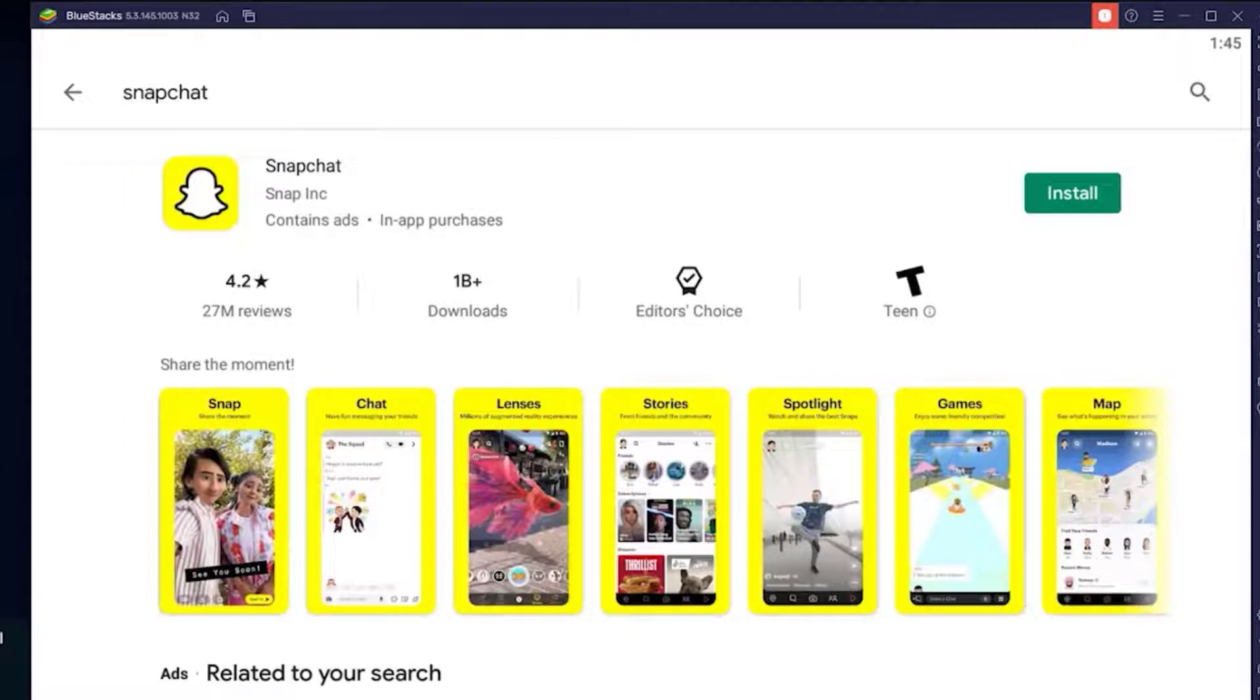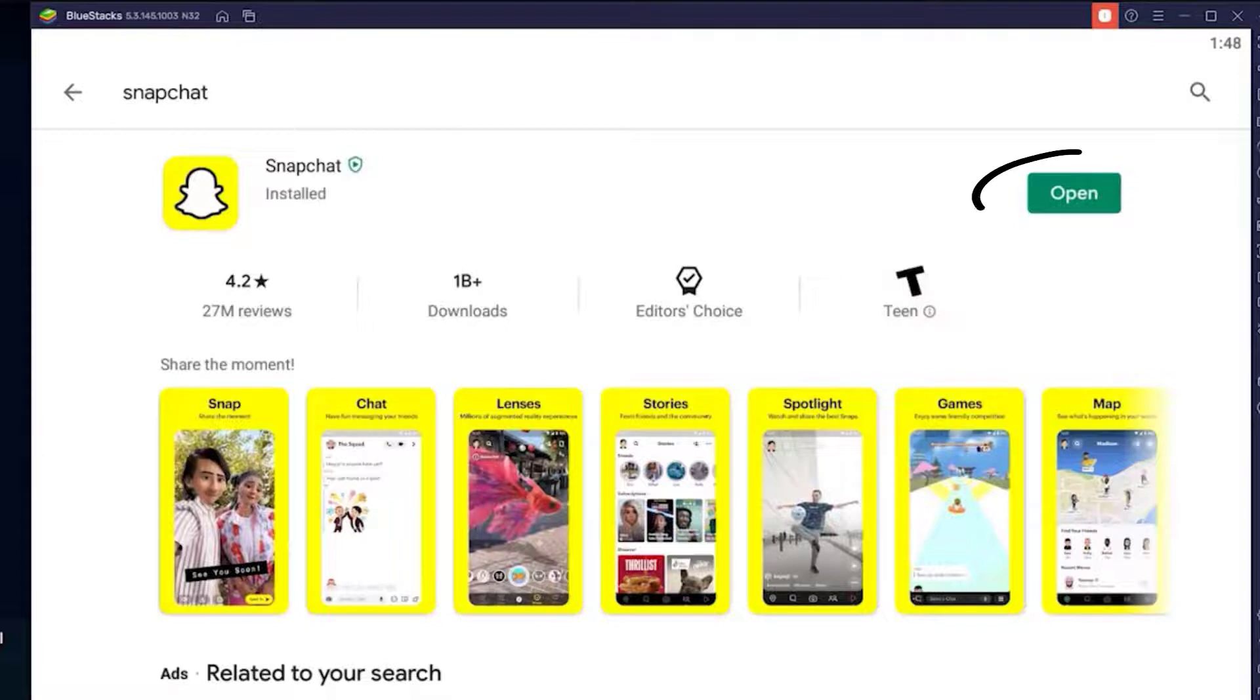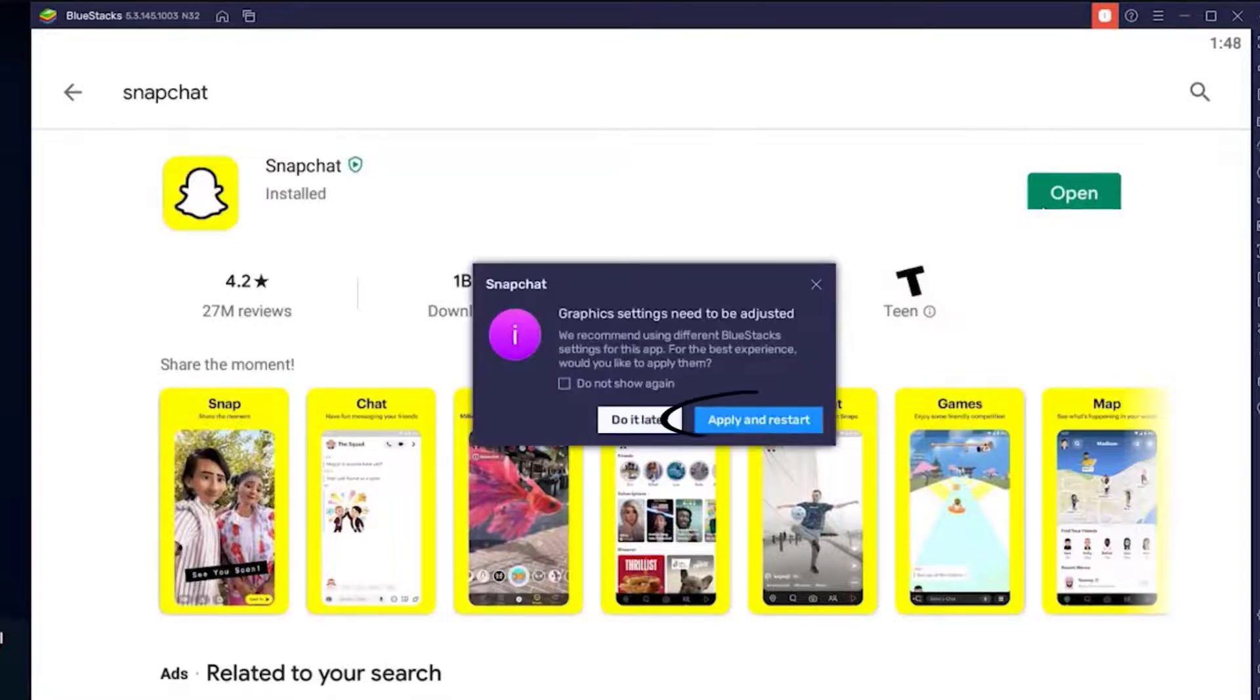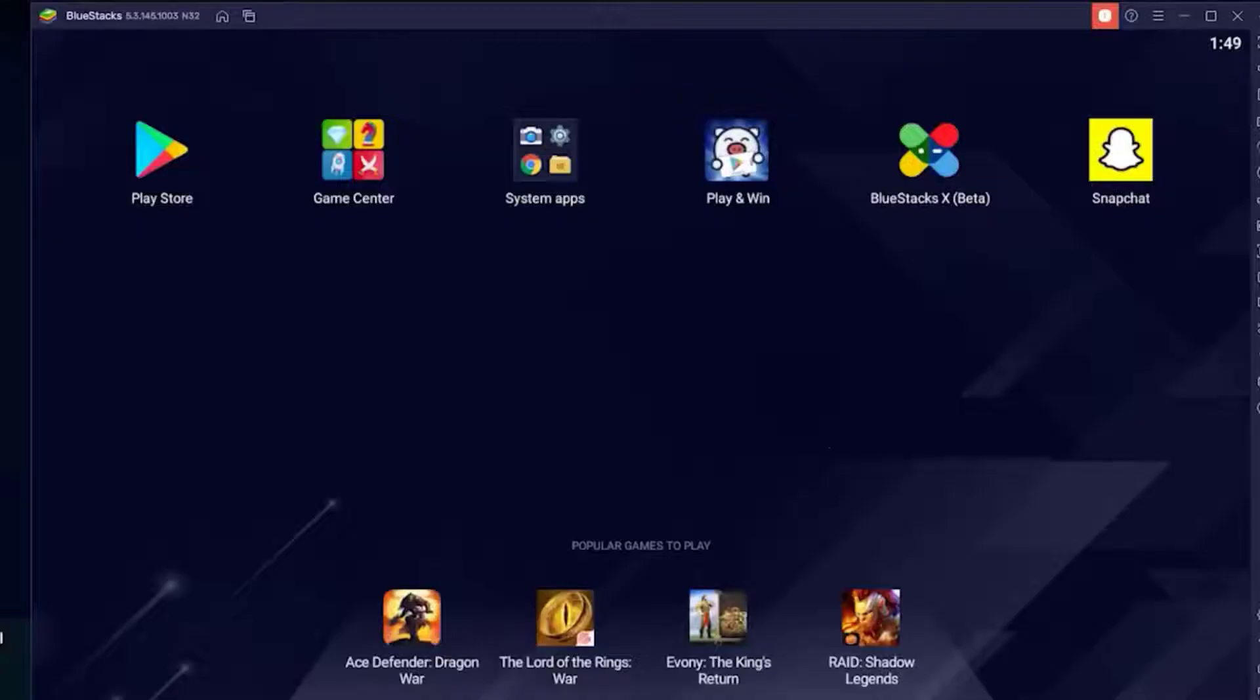Next, tap on this install button on the right side of the screen. Once the app is installed, click on the open button and then click apply and restart. Let it restart.